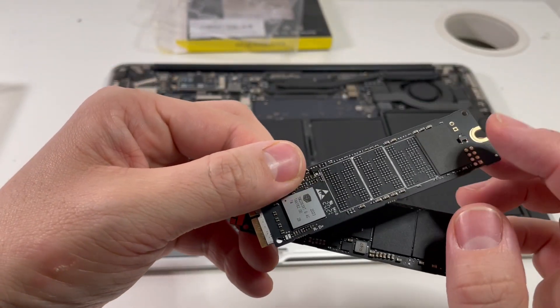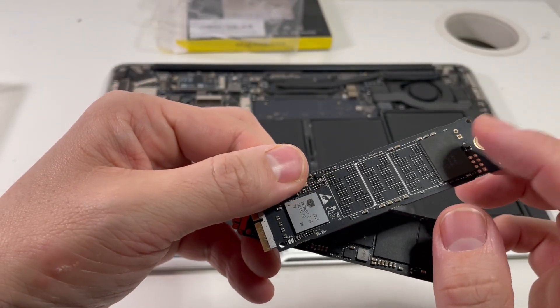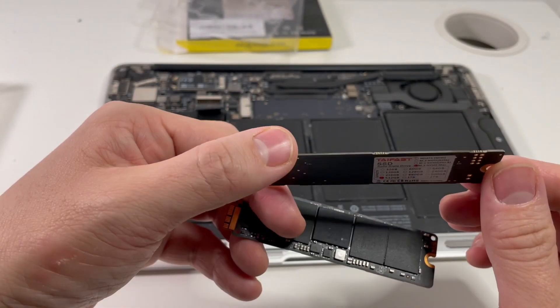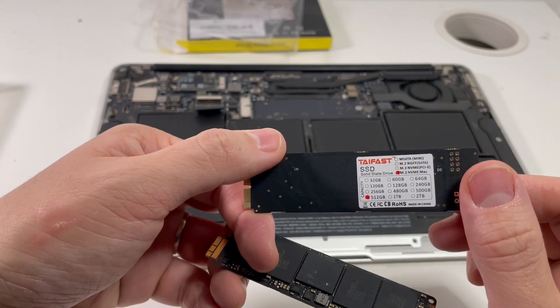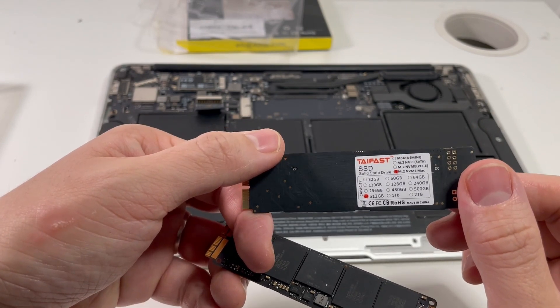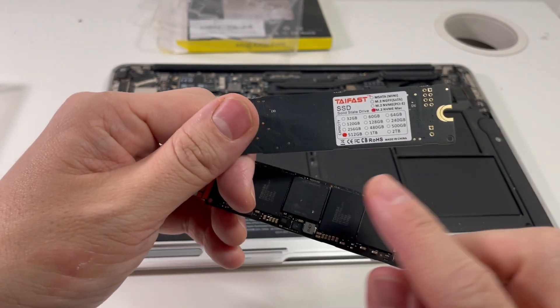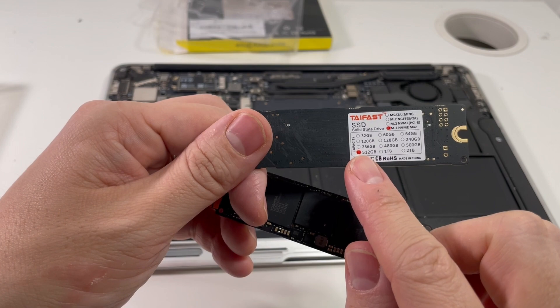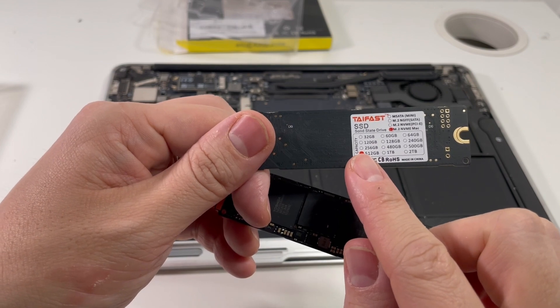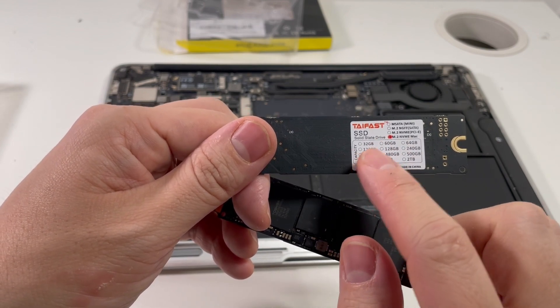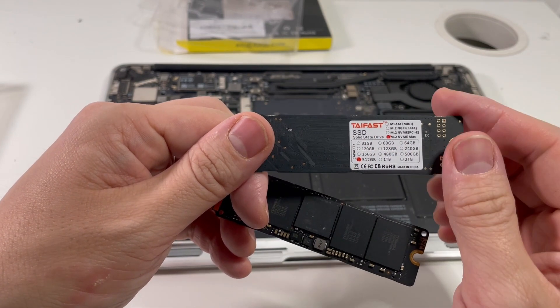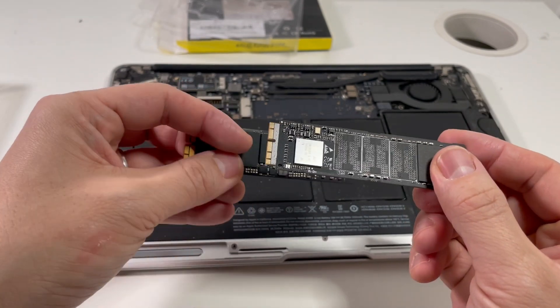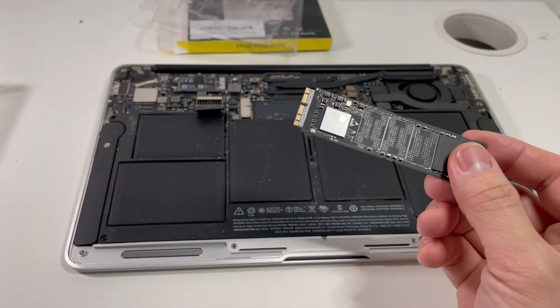I'll be quite surprised that 512 gigabytes fits in only a single chip, is what it looks like. Anyway, we can also see here that the size and the type is also indicated on the sticker. So let's see how this performs.